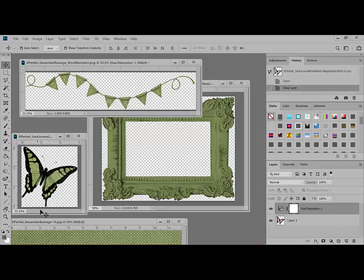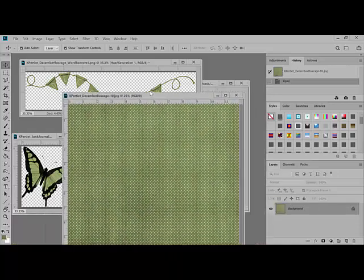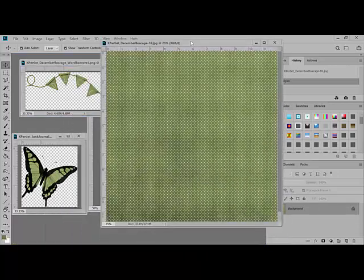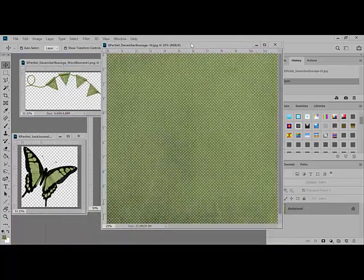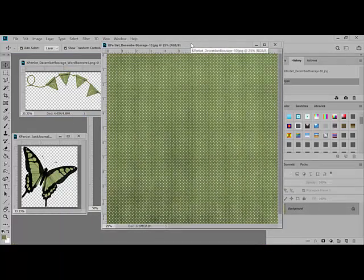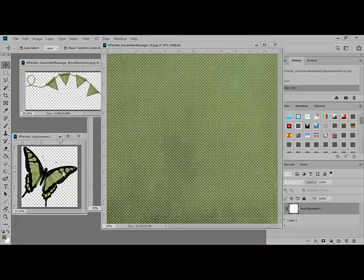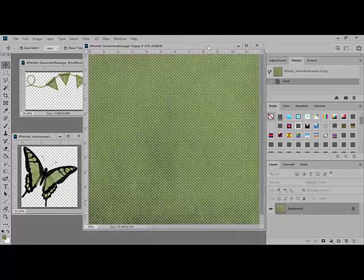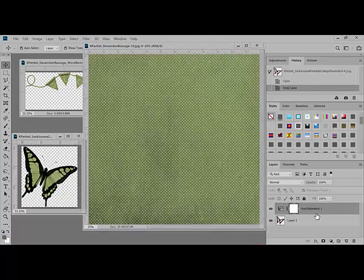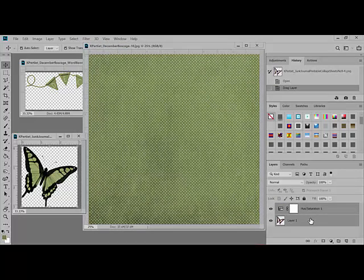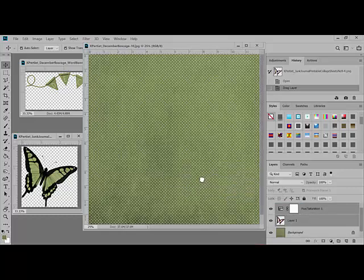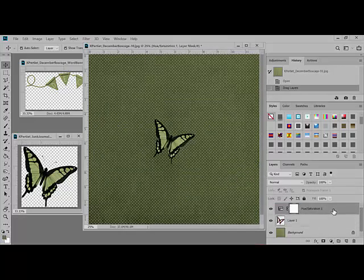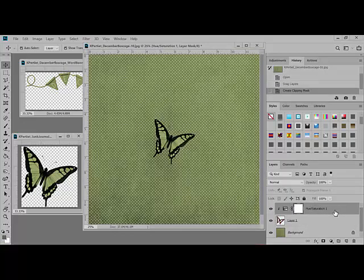Now when you get ready to move one of these over onto your project, let's say we've got this green paper open and we want to move one of these that we've recolored over, make sure that when you click on the butterfly that you move both layers over at the same time. So you move both layers over and then make sure that the top one has a clipping mask attached so that it only affects the color of the butterfly and not the rest of the page.